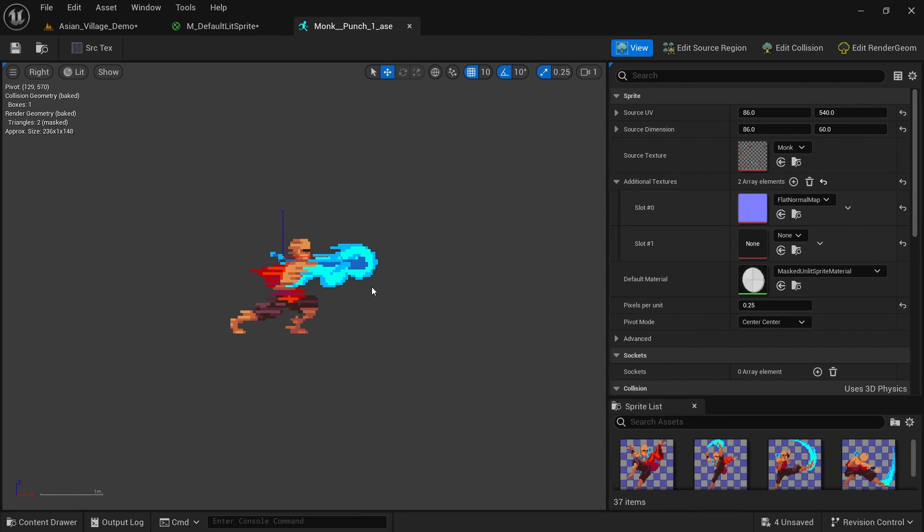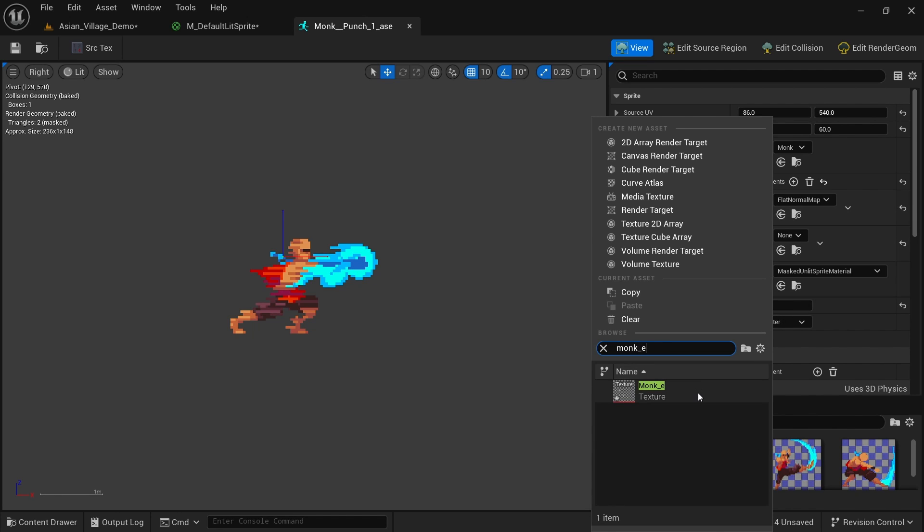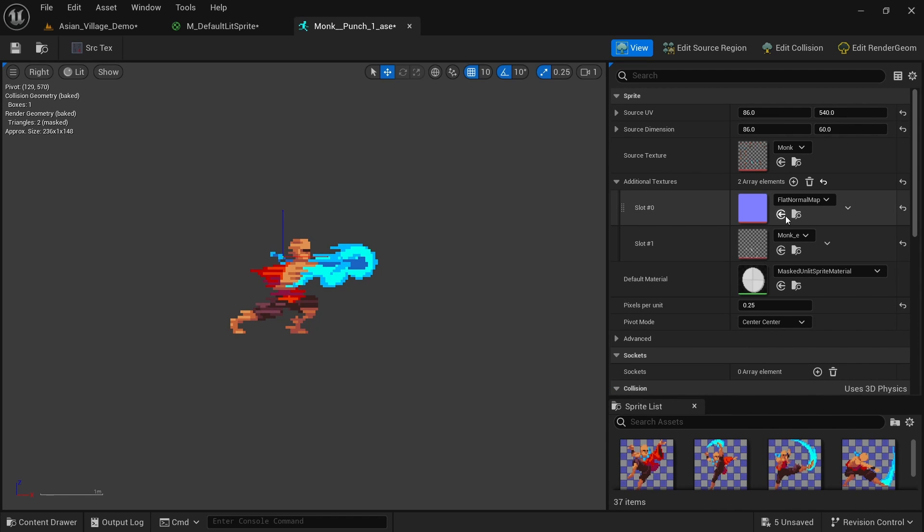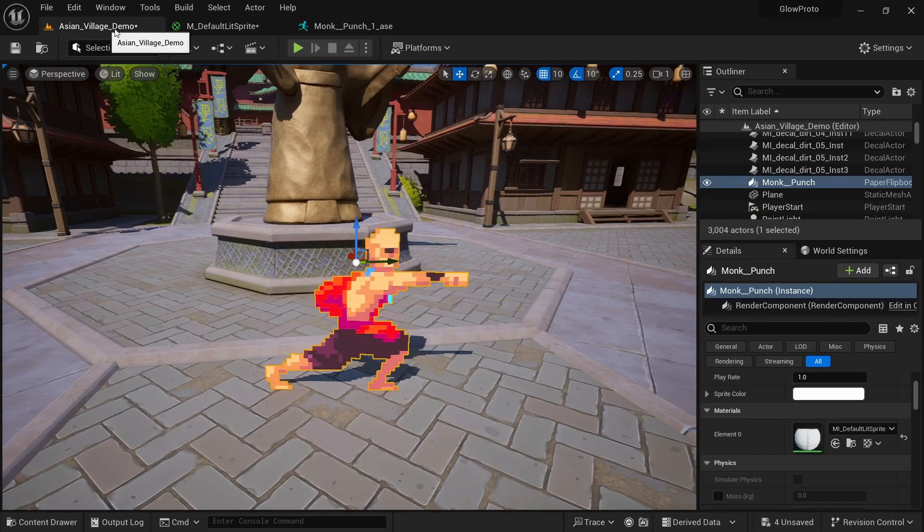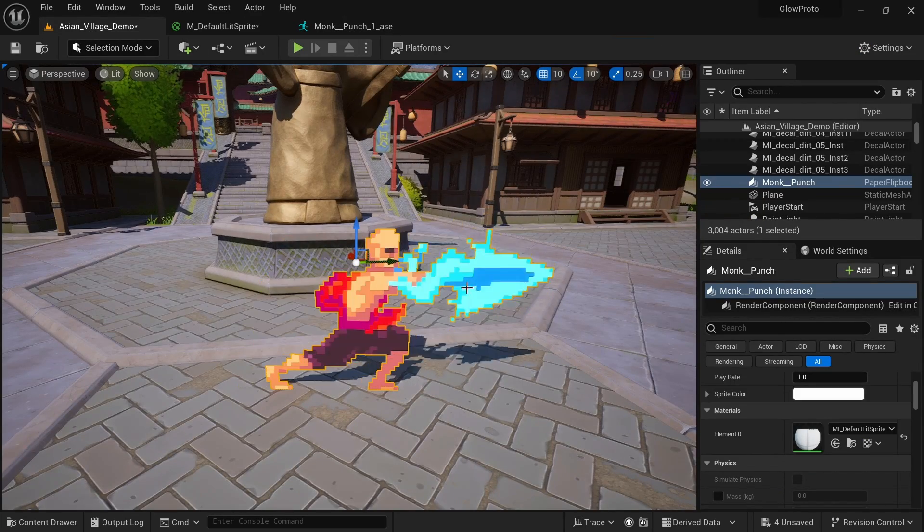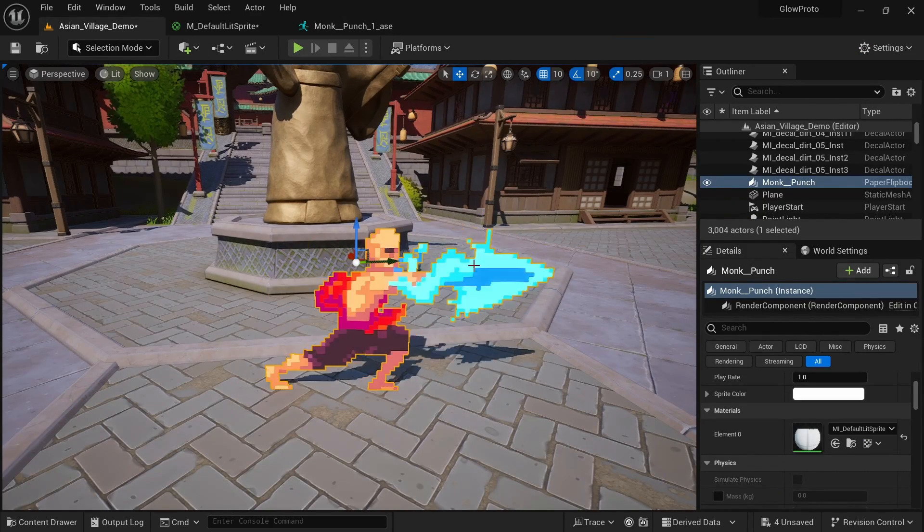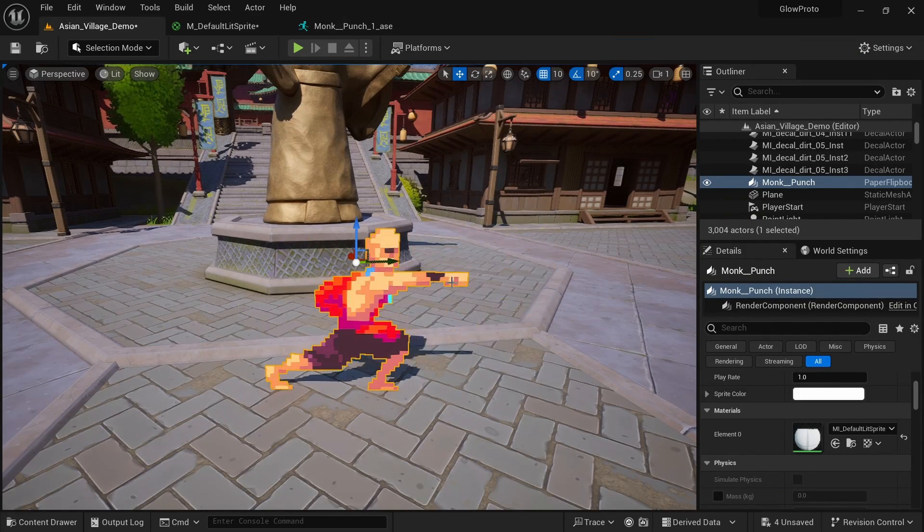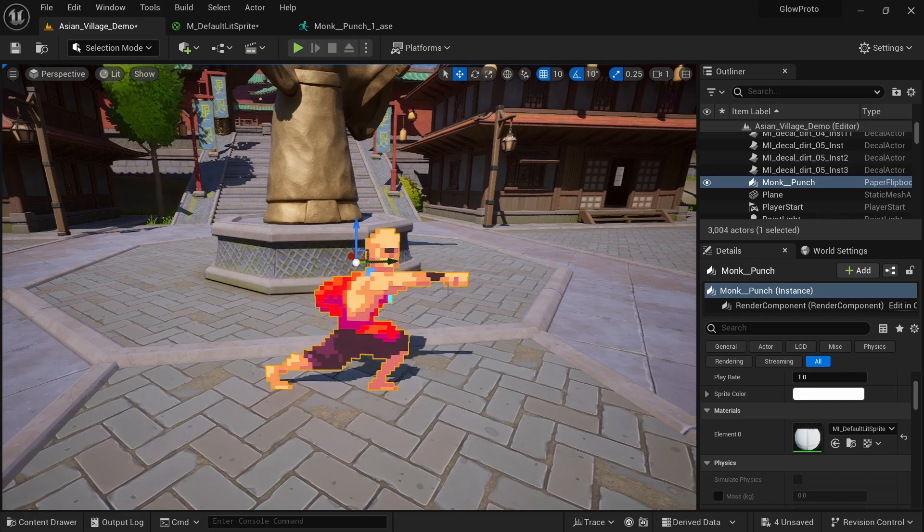Now in the sprite for the punch, we can just go to the slot number one and we can look for our monk_E and apply this emissive map. Save. And now we can check out how this is actually glowing properly, but only on this one frame, not on the entire flipbook.